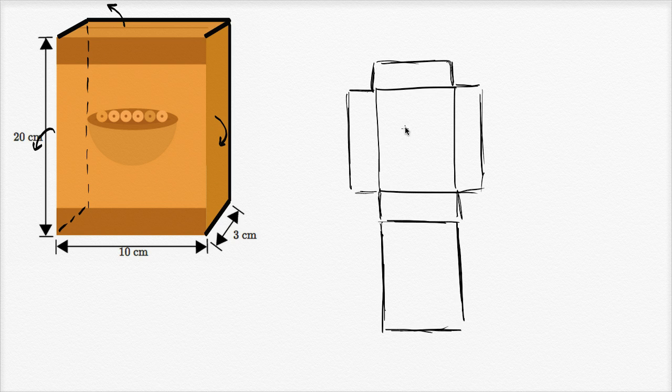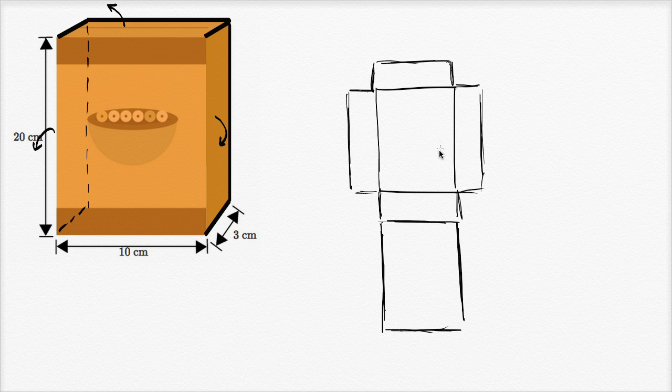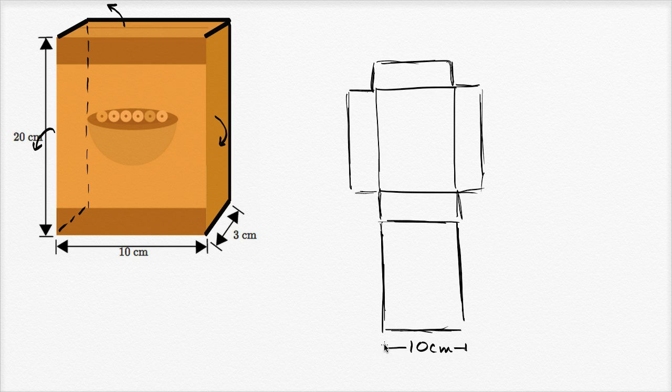Now how could we use this net to find the surface area? Well, we just need to figure out the surface area of this shape now. So how do we do that? Well, we know a lot about the dimensions. We know that this width right over here, that this is 10 centimeters, 10 centimeters from there to there.